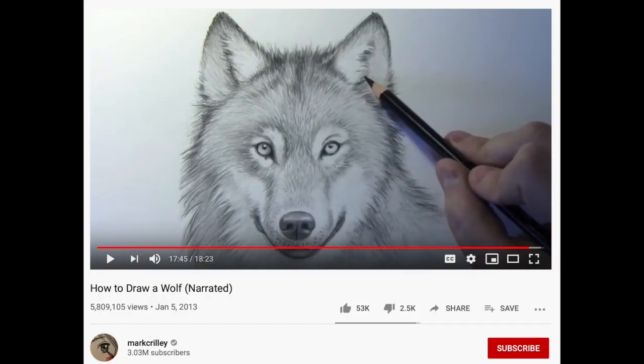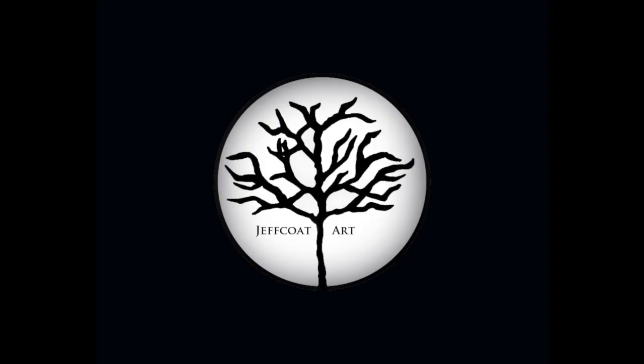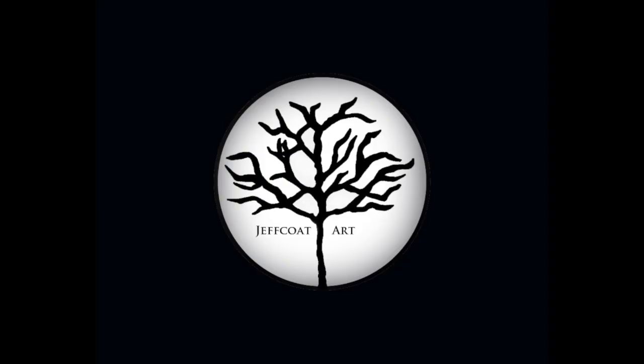Also check out Mark Crilley's How to Draw a Wolf on YouTube, and Lacri Fine Art's How to Paint Fur Wolf Painting tutorial. I hope these free resources help. Be sure to like and subscribe, and happy creating!